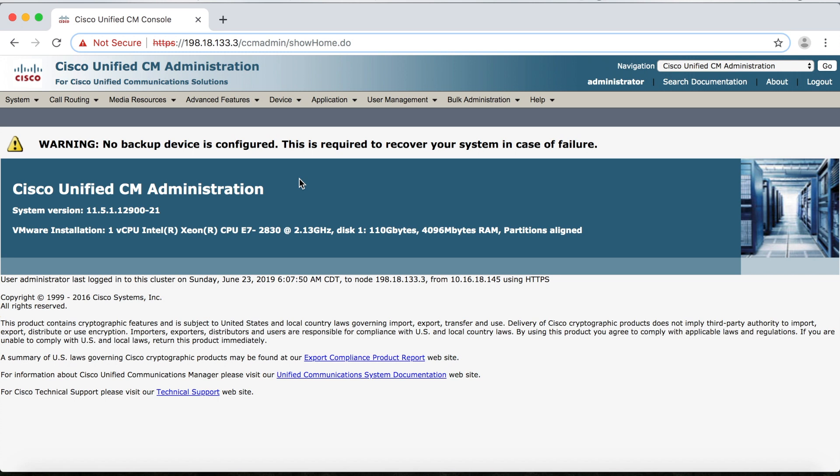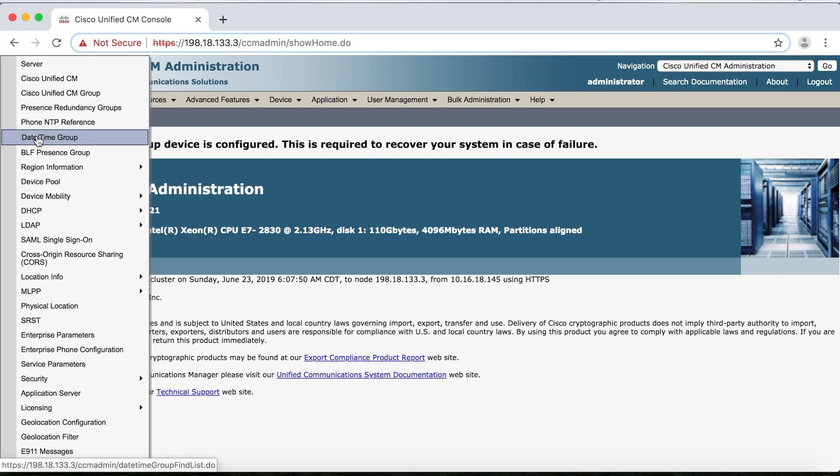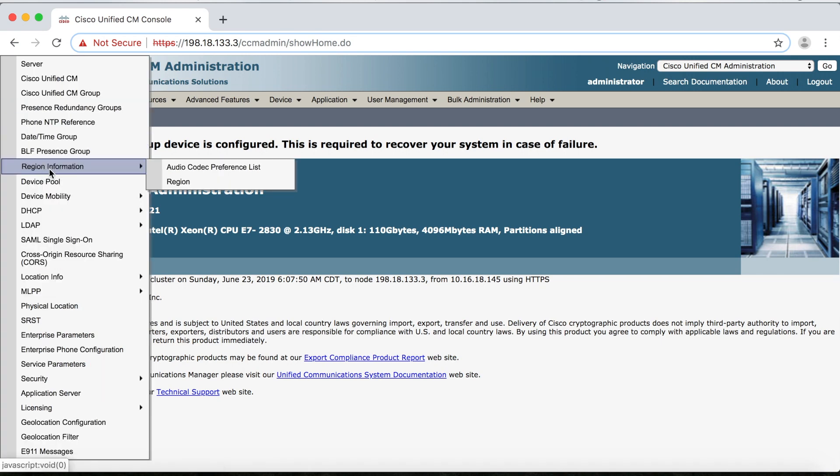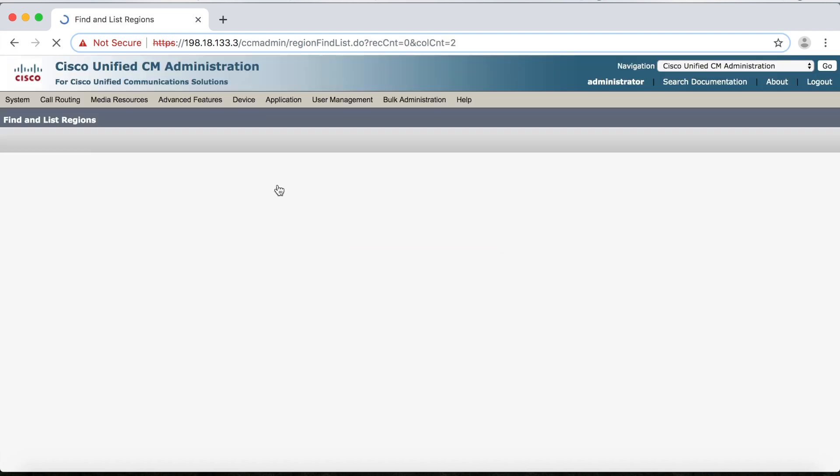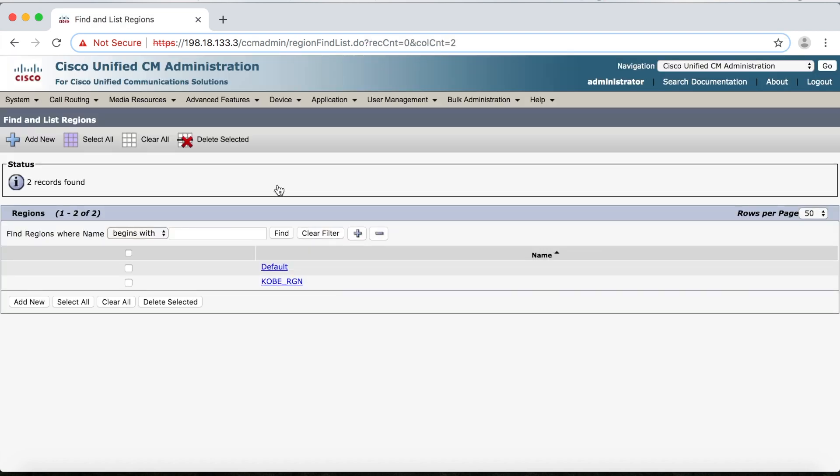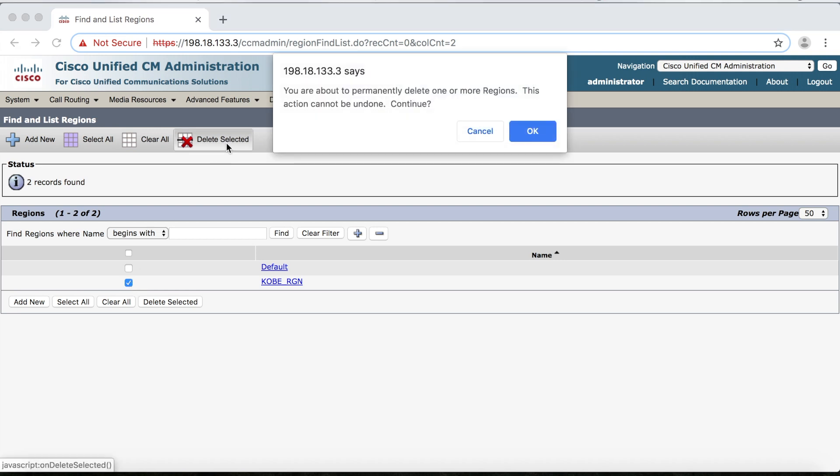So we'll go to System, Region Information, then Region. I'll click Find, and here's my Kobe region. So I'll select the checkbox, then click Delete Selected. Then I get this warning that it can't be undone, so we'll click OK.